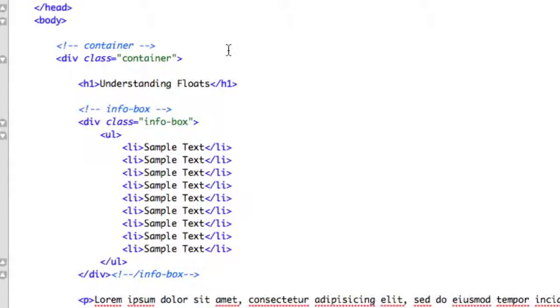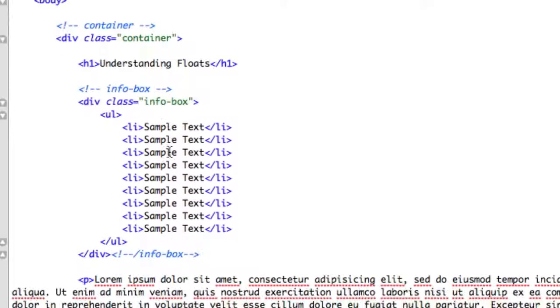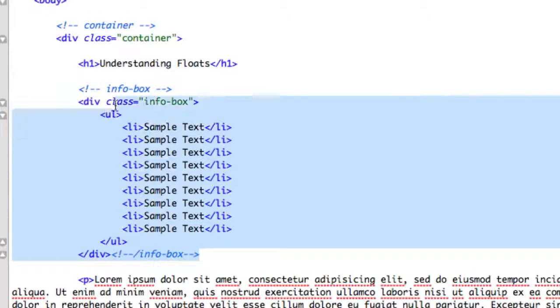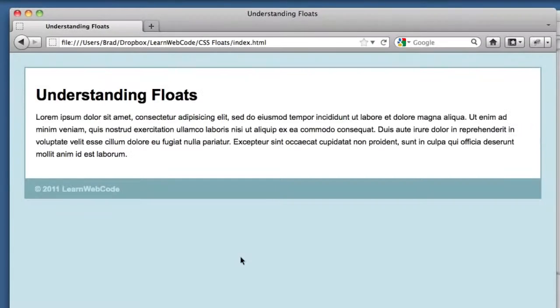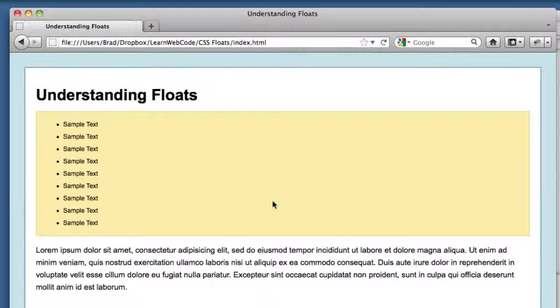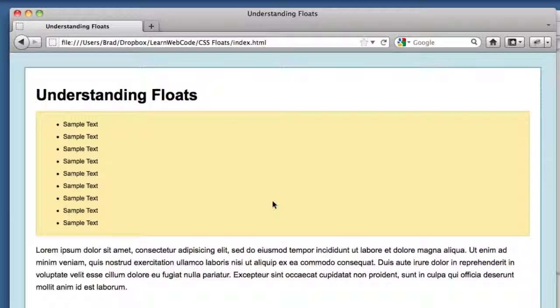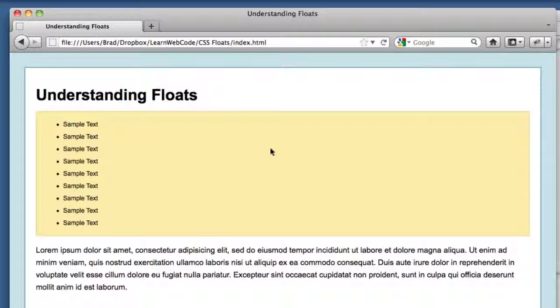All I did was I added a bit of HTML - a div with a class of info box and just a list to take up space. If we go back to our page we can see that this is not at all a sidebar - this is just taking up the full width. We want this yellow box to essentially take up just this area and we're going to use CSS floats to achieve this.